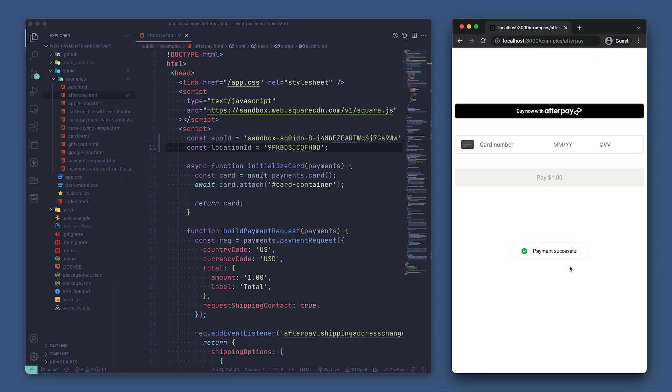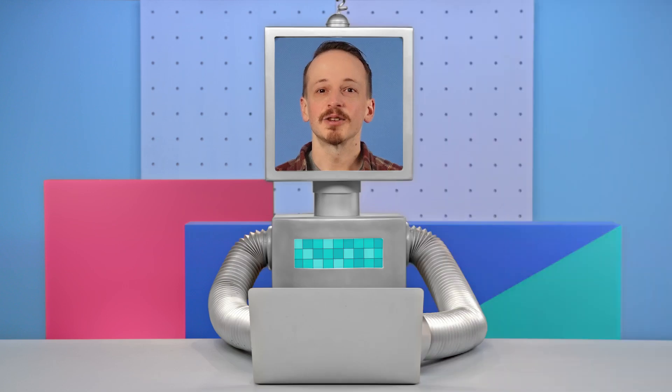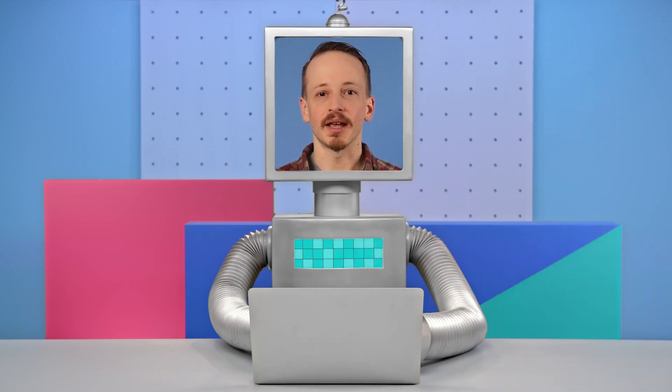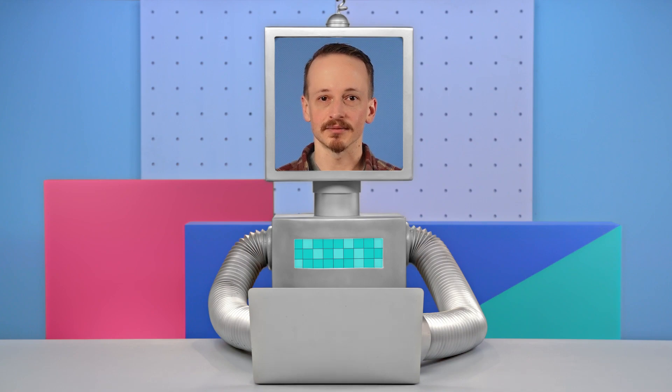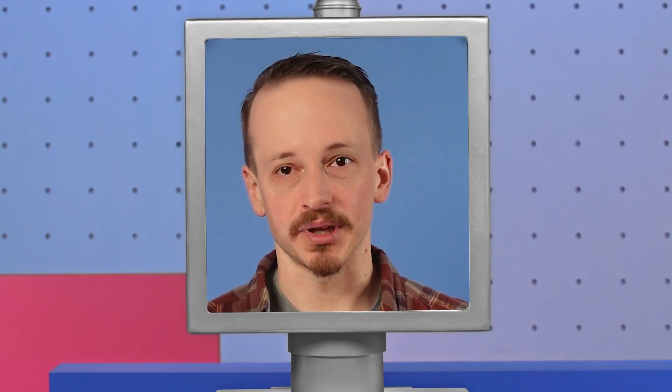Our test payment went through. So we've taken a look at how to configure the Quick Start app for Afterpay and we see that we got a test payment working. Now let's walk through the implementation of this so you can learn how to add this to your own application.